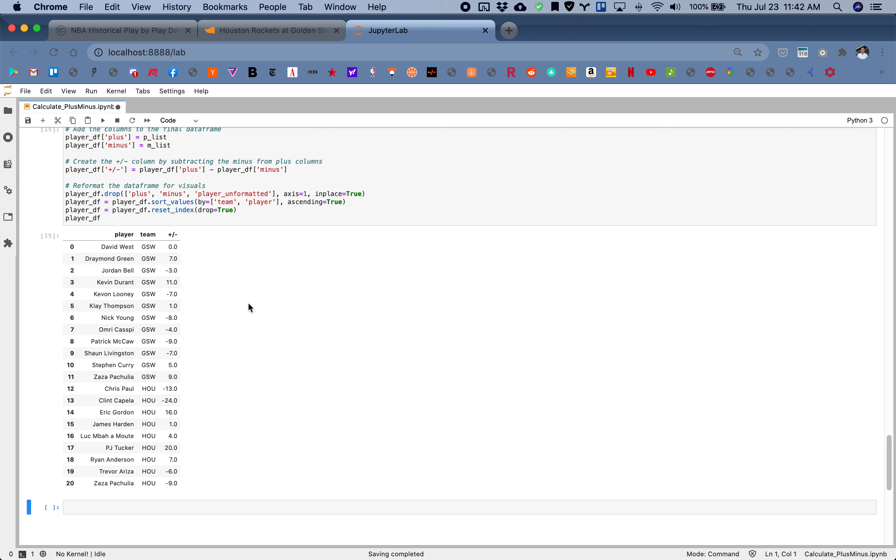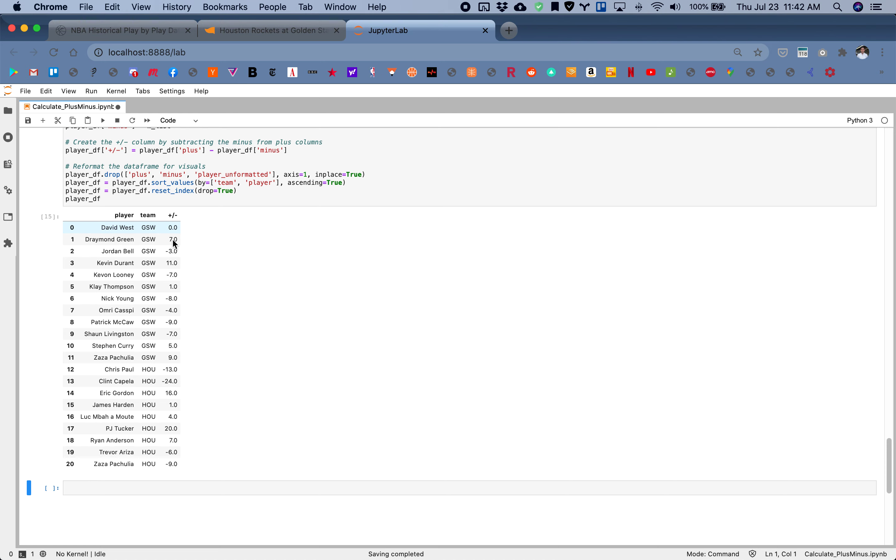So here you go. While this player is on the floor, you can see their plus minus, as well as their team information, and the negatives as well.